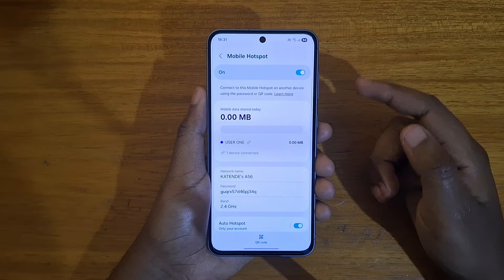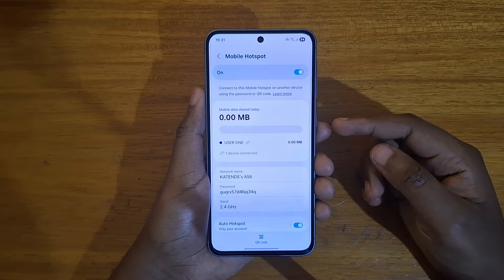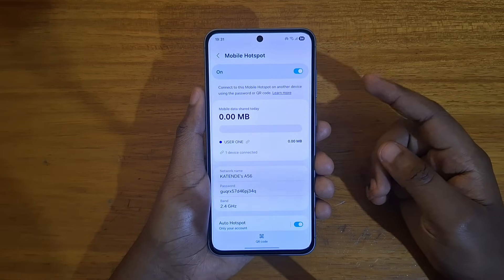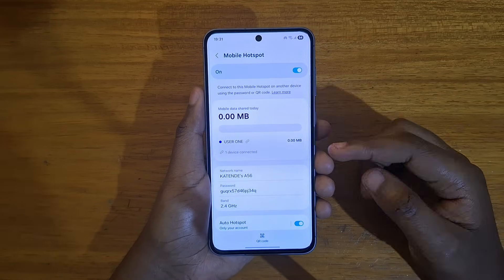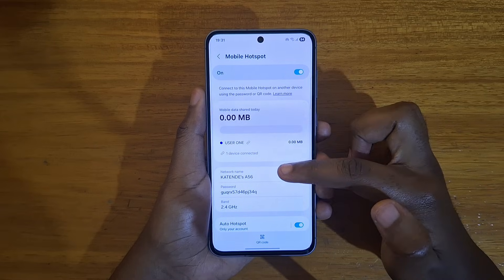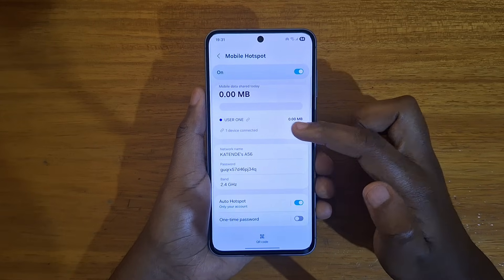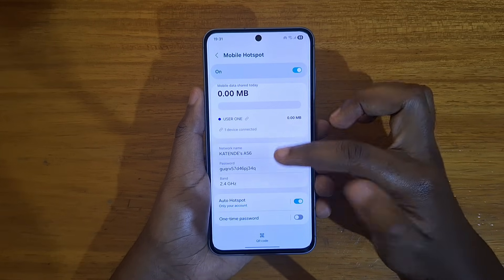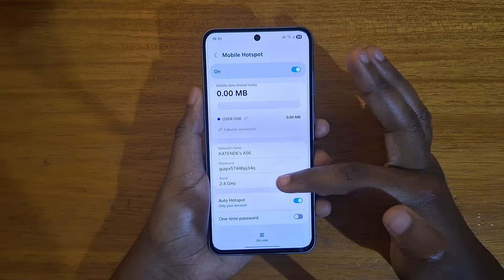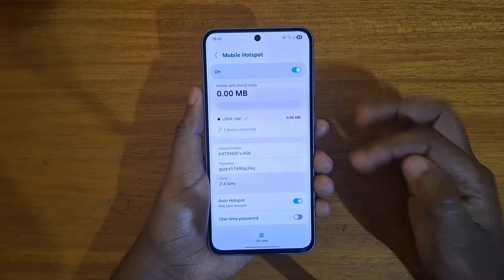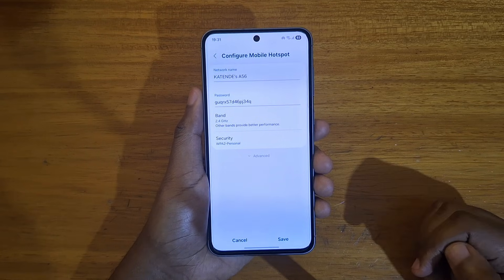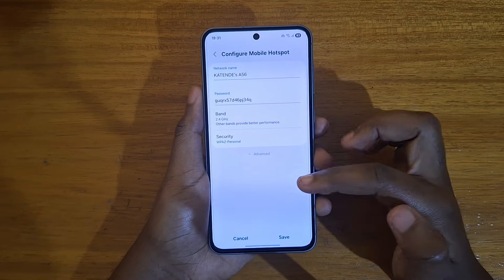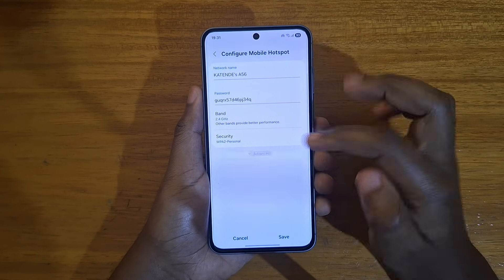As you can see, mine is already turned on. You should also preferably have your band set. To make it hidden, you're going to click on the band right here, and after clicking on the band you're going to go to Advanced.